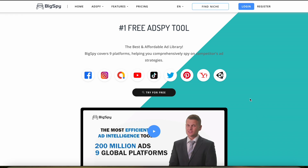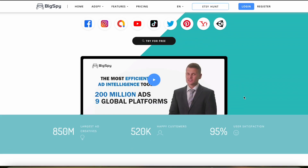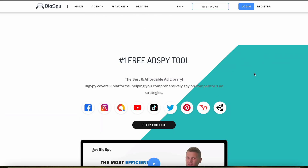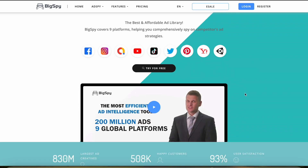BigSpy is a powerful advertising research tool specifically designed for marketers and dropshippers who want to gain insights into advertising trends and find strategies across multiple platforms.